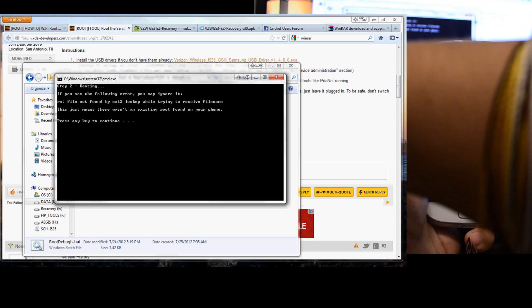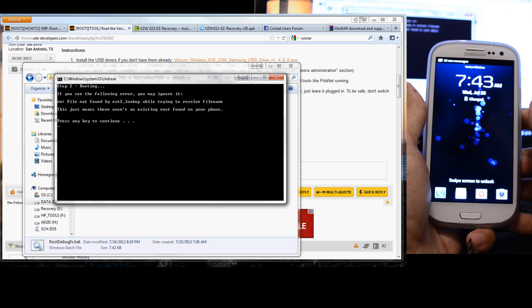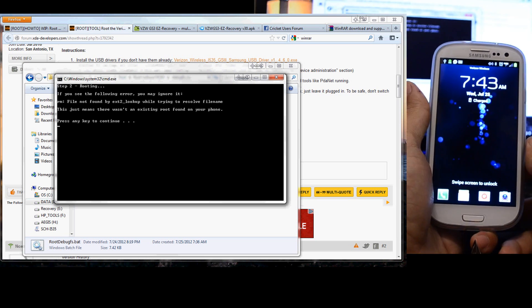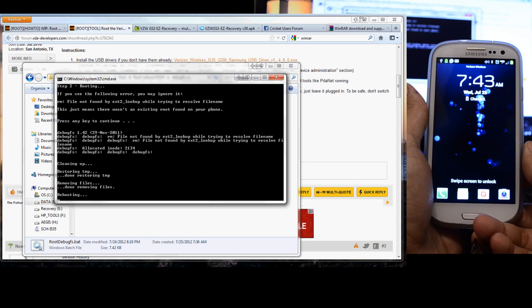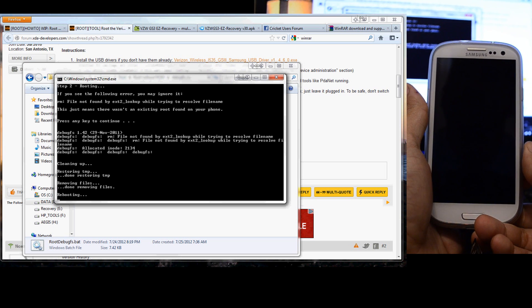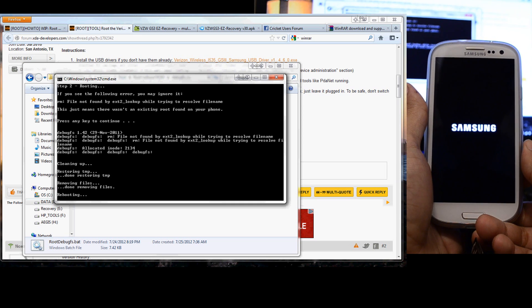Now it's asking to press any key again. Second reboot.